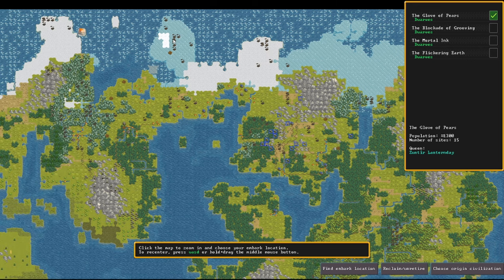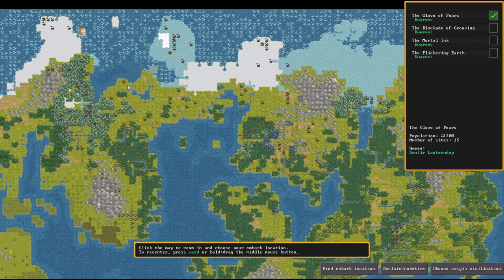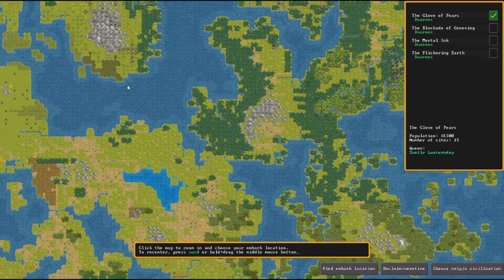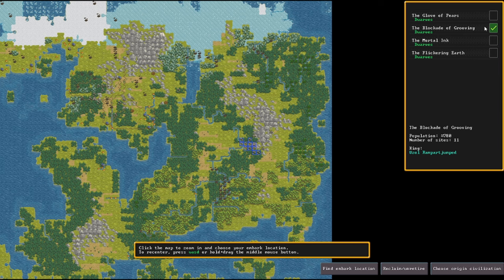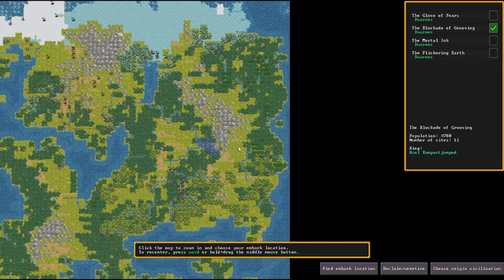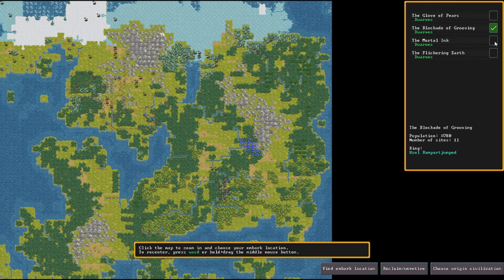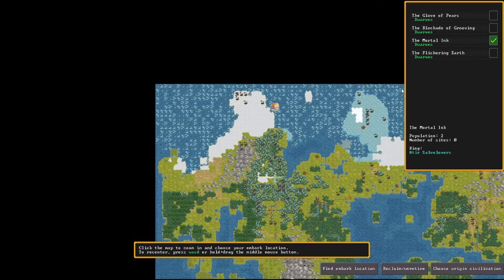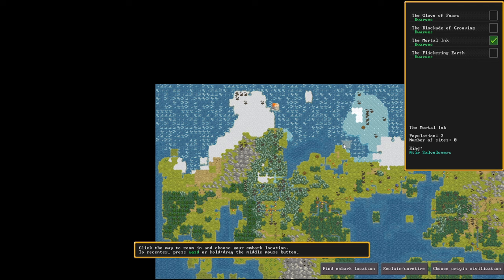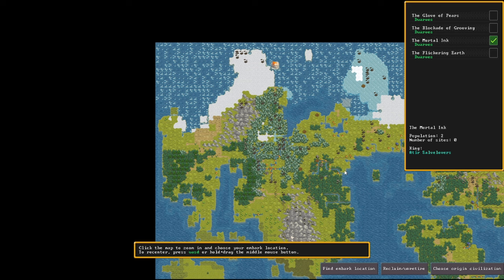They seem to have some humans this side, some goblins up here encroaching on their land from the snowy wastes. There's a necromancer tower up there I think. Let's have a look at what else we've got. Blockades of Grooving, they're over here on the east.